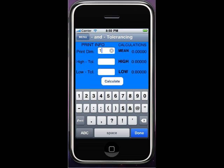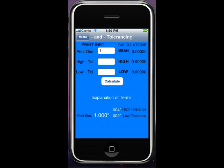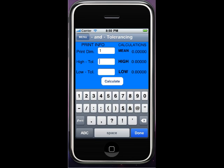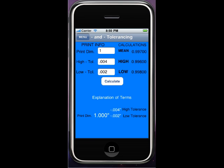Minus/minus works in the same way. One inch, and down here the high tolerance is the highest number — so minus four thousandths, I'll just put in four because it automatically figures the minus. And the low tolerance is two thousandths. When I calculate, you're going to see 998, 996, and the mean being 997.